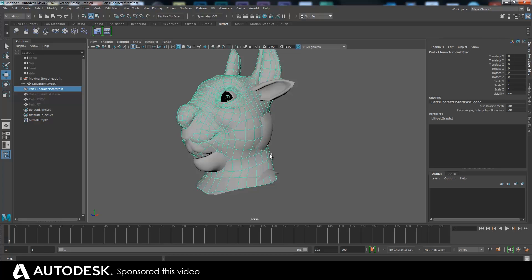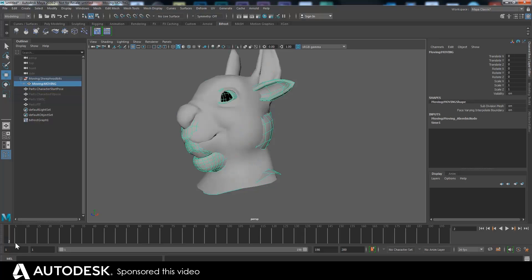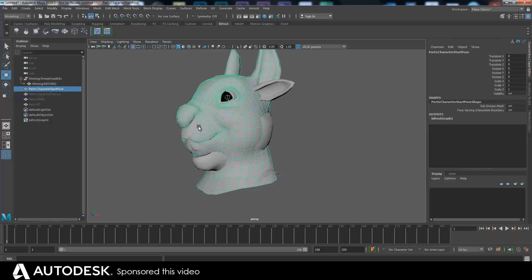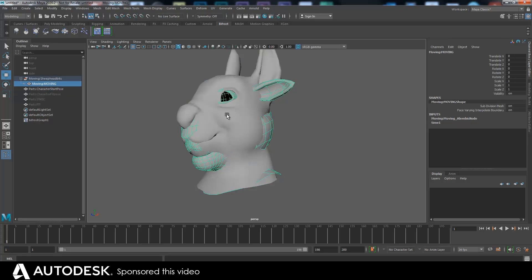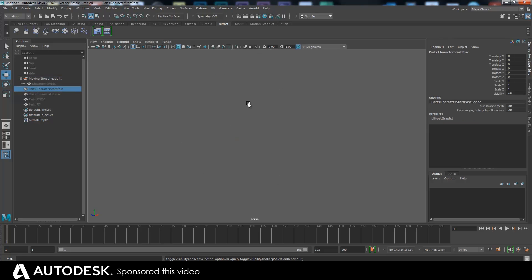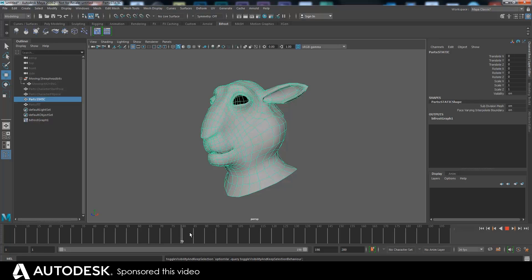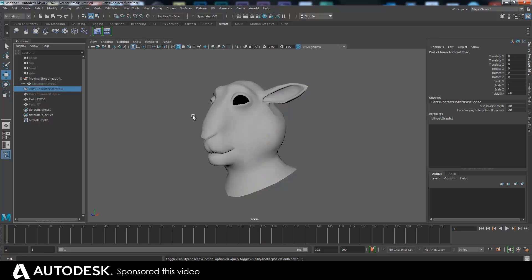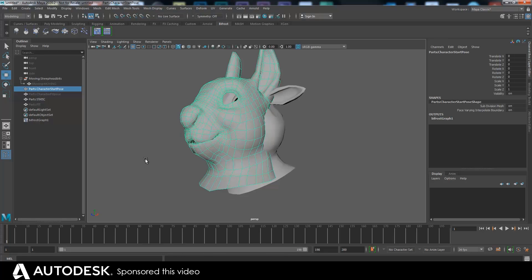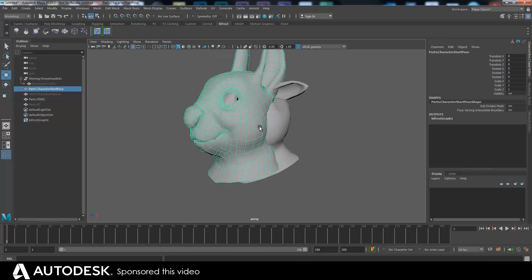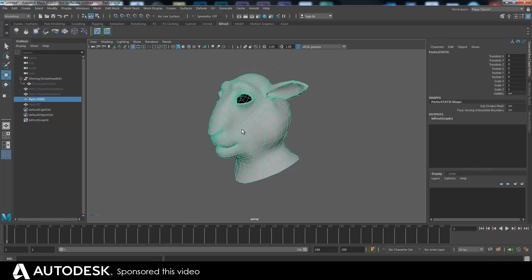I'm going to get a sort of closest position from one to the other. I can't do it directly on the moving one because the closest position would constantly change. I need to lock the points of this one to this one. This can get quite confusing — I've got a static version of him which doesn't move, and I have a start pose of the other one which also doesn't move.